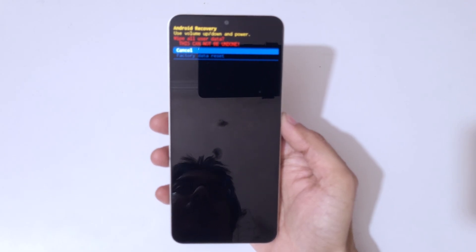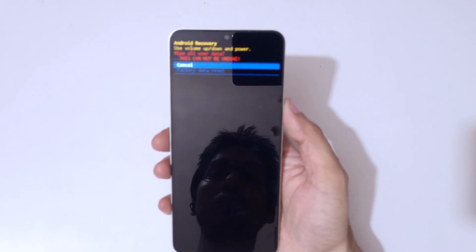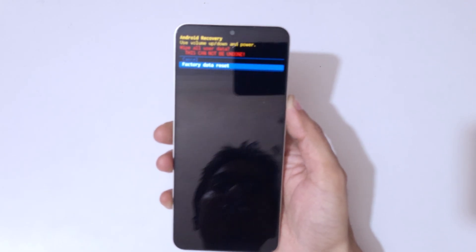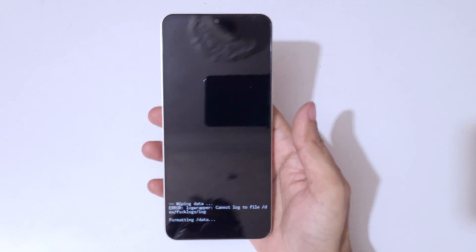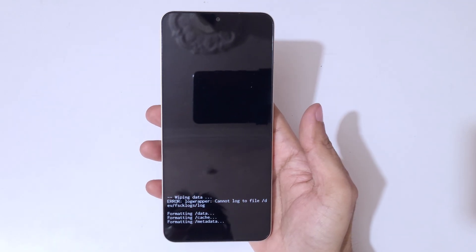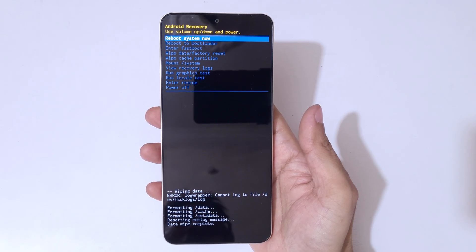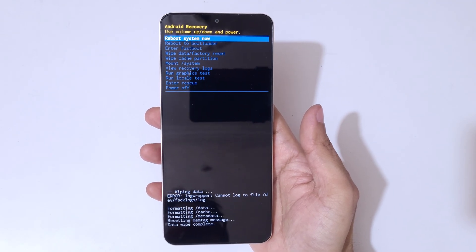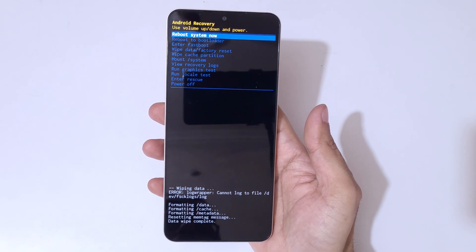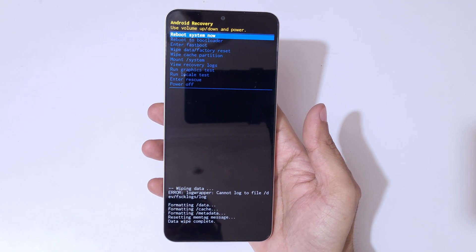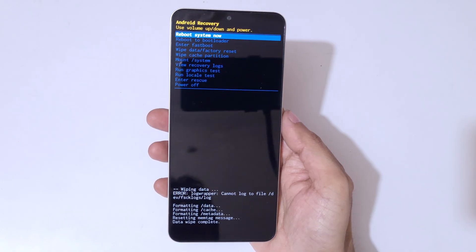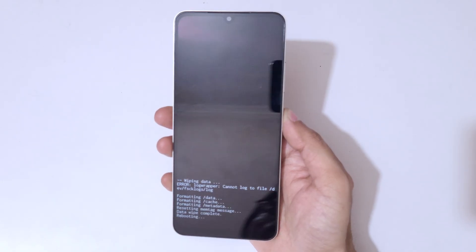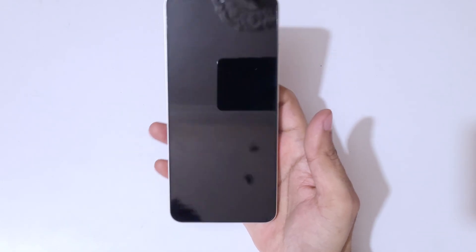Go to 'Factory Data Reset' and confirm. You can see it is formatting. Now you can see 'Data Wipe Complete.' Simply select 'Reboot System Now.'